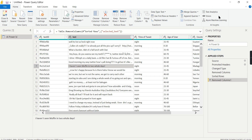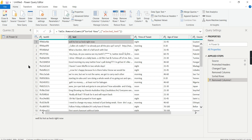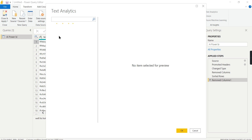In Power BI, there is something called AI Insights. This facility is available when you have a Power BI Premium Per User license. What we are going to do is determine whether a given text is a positive, negative, or neutral comment — and we will use the text analytics functionality for that.